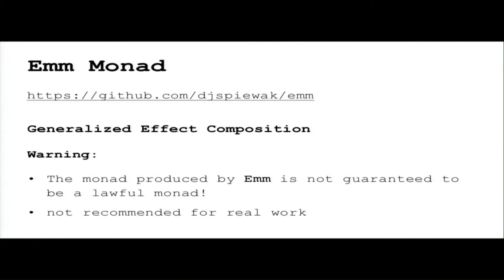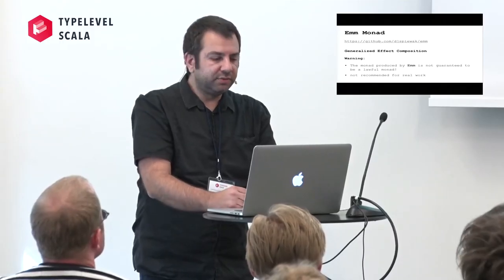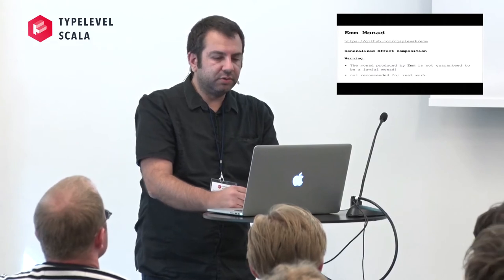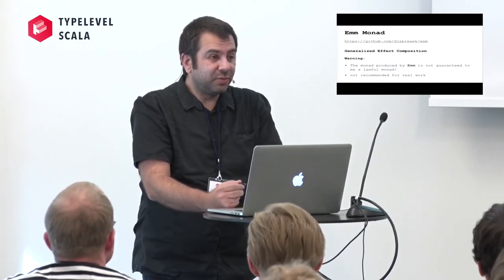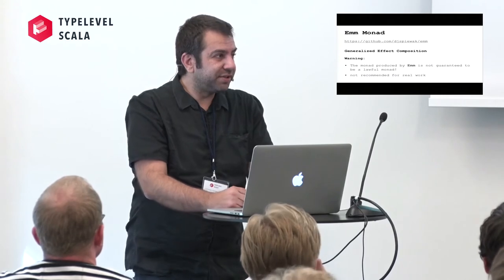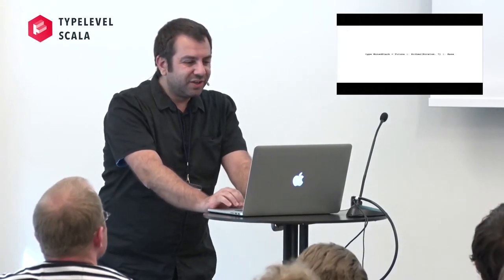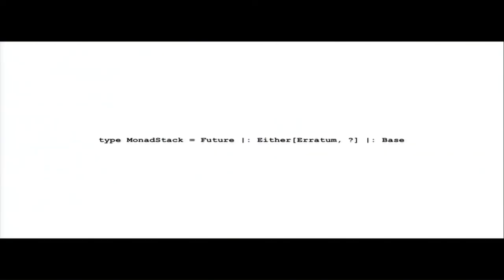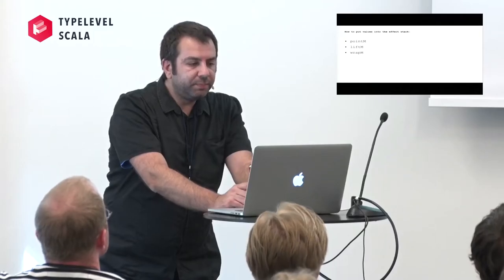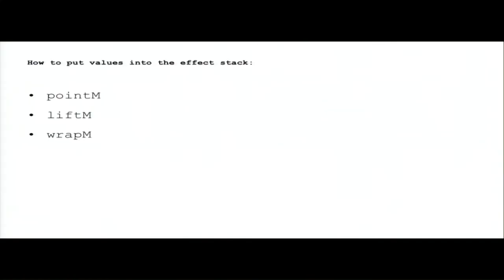M monad. A monad is a generalized effect composition library. But there are some warnings. The monad produced by M is not guaranteed to be a lawful monad and it's not recommended for real work. At least that's what the author of the library says. Using this library we define our monad stack which is a future of either of Erratum and finally the base.